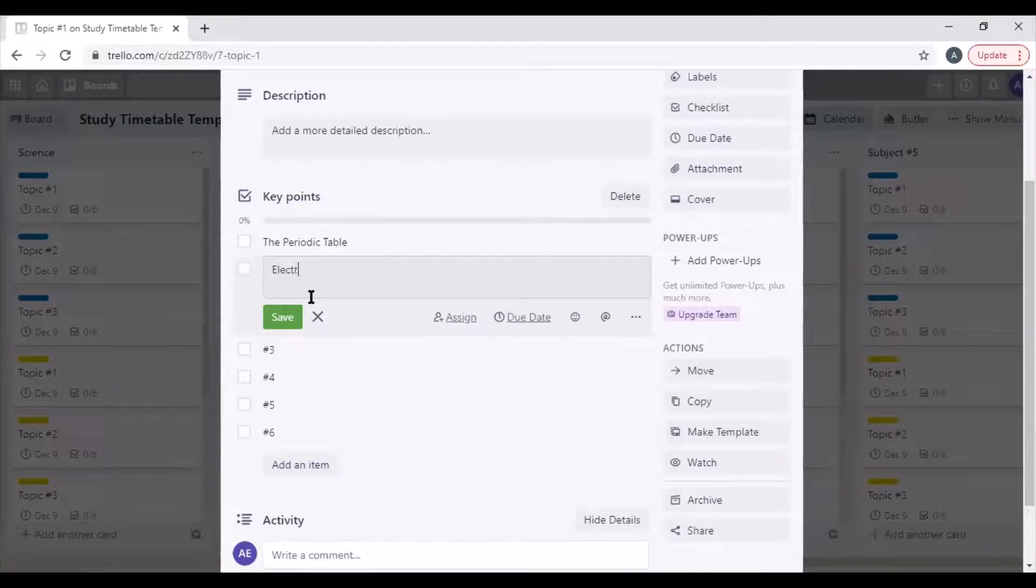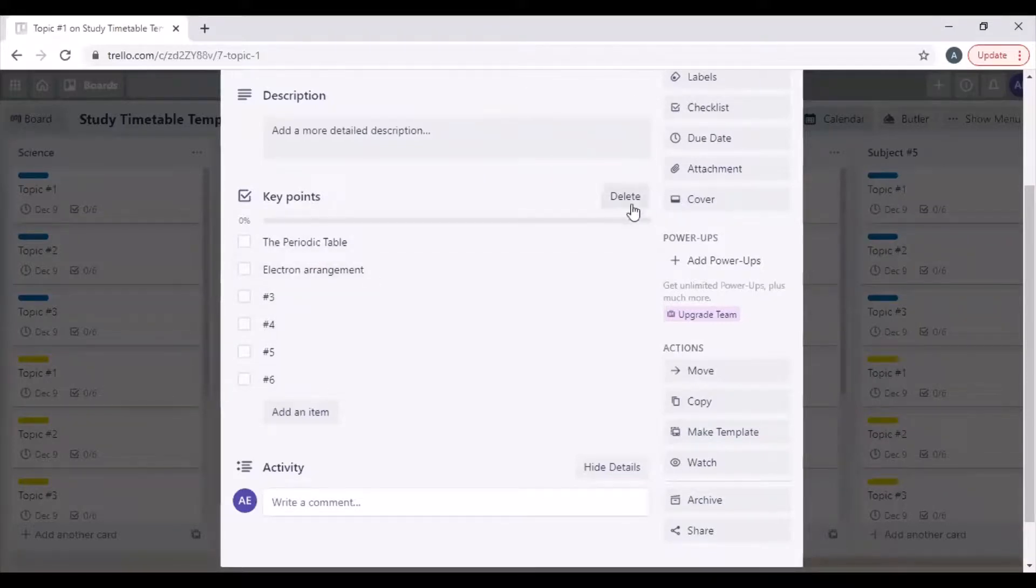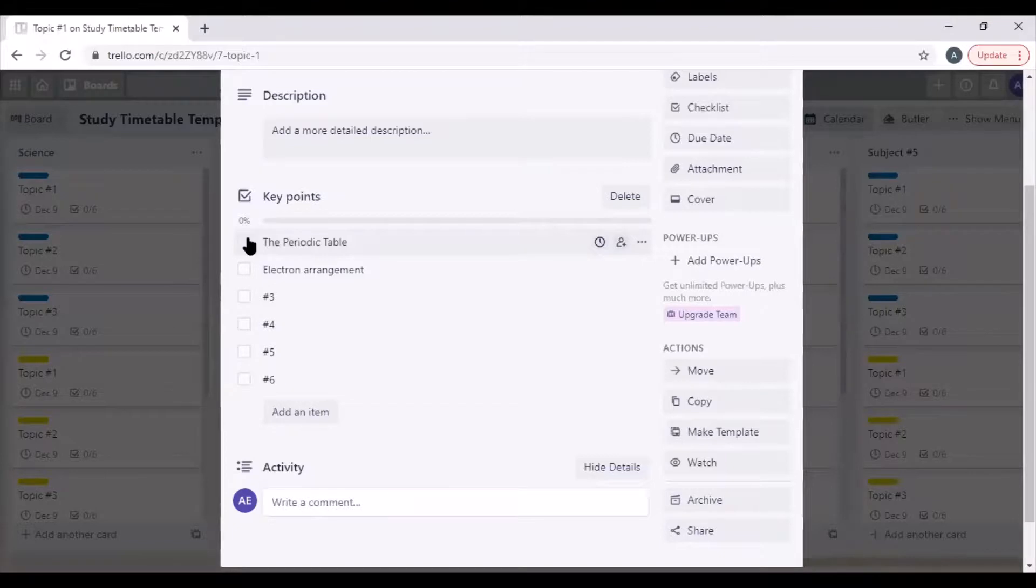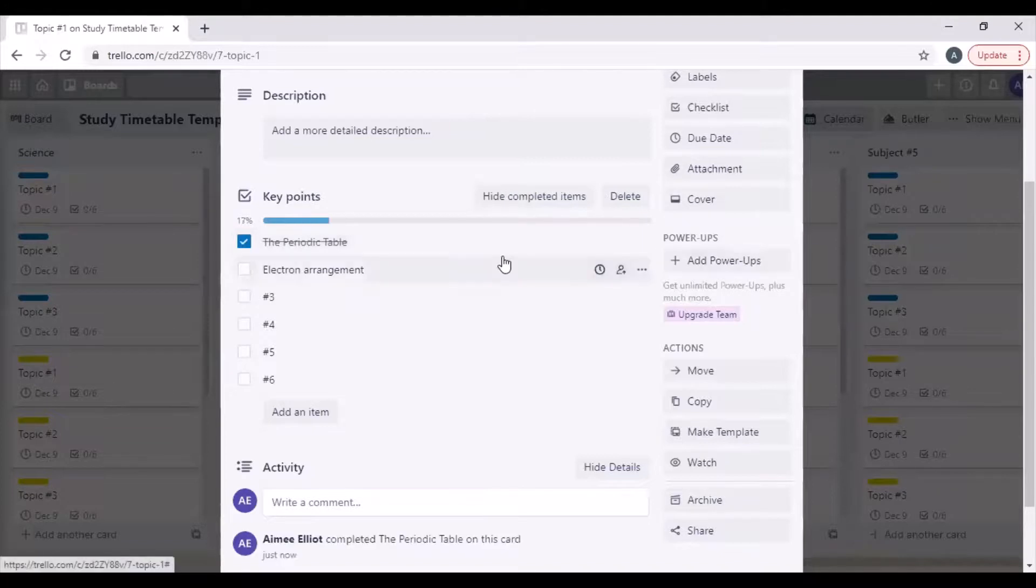And electron arrangement. I can add all six, and then once I've covered them, so once I can recall everything that I need to know about the periodic table, I can check it off as complete and it will cross it out for me.